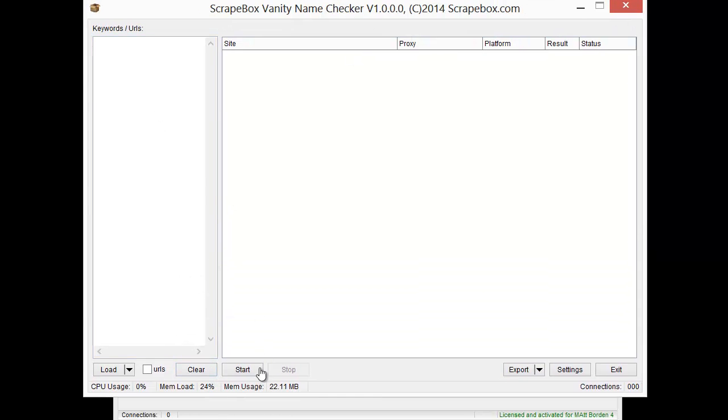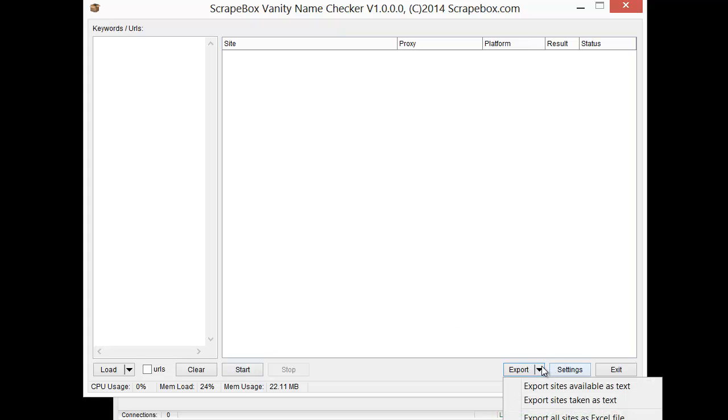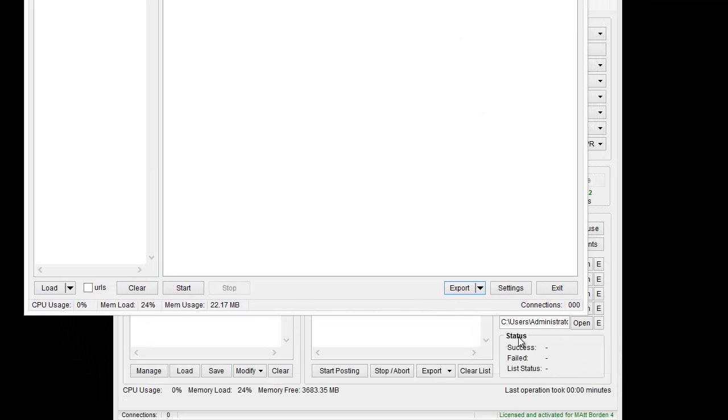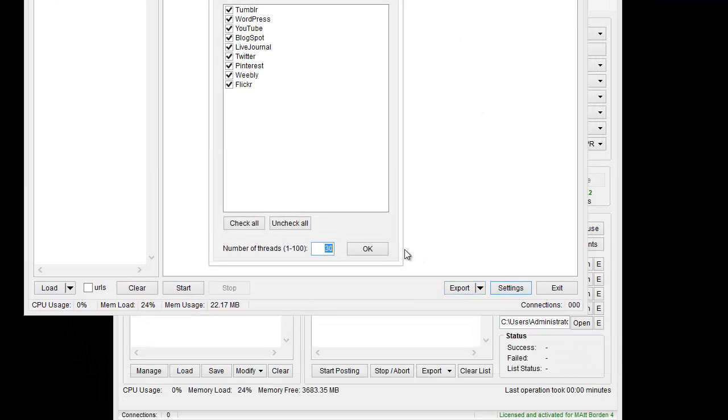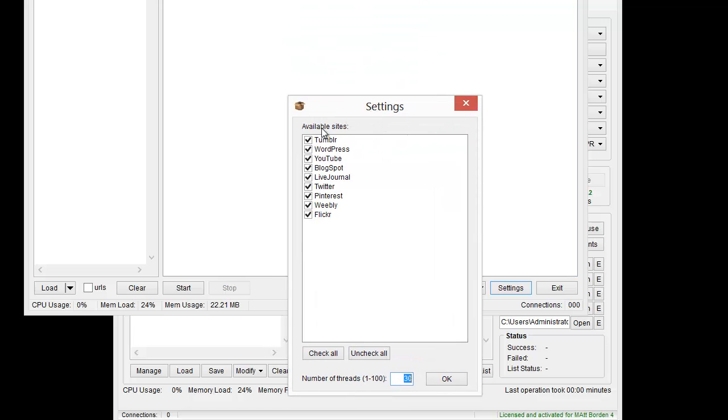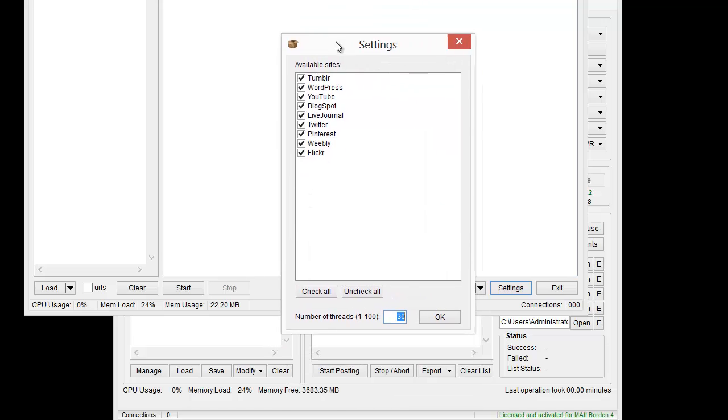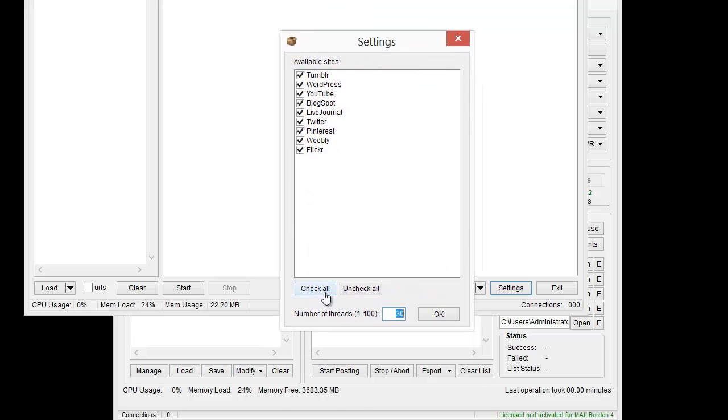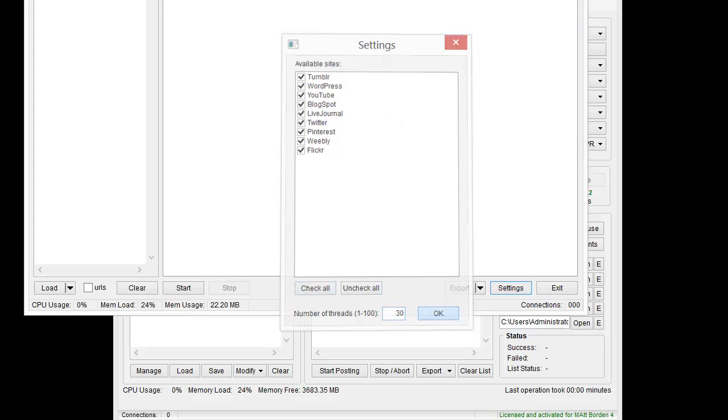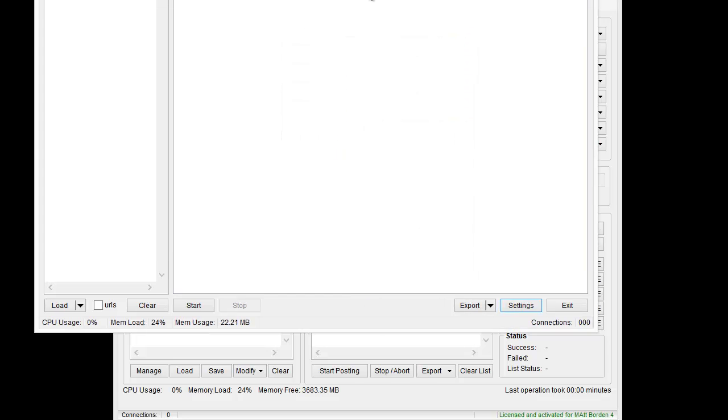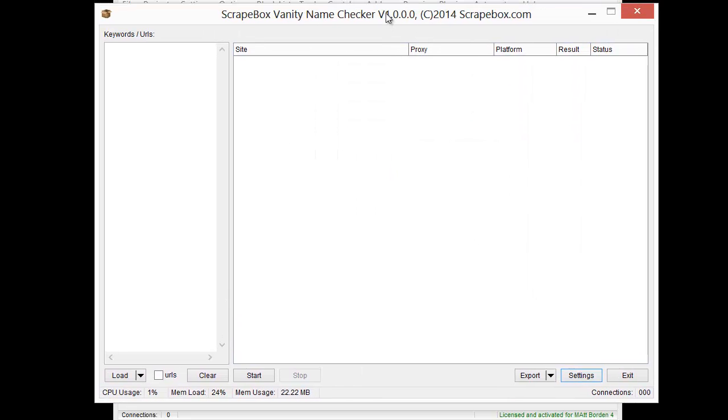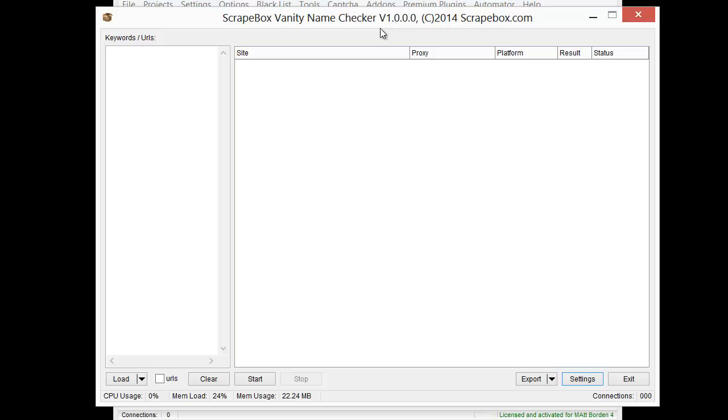You can clear out the list of keywords, pretty basic. Once we're done there's export settings as well, and then the actual settings brings up this window here which gives you your platforms you can tick off what you want. We have our number of connections set to 30, I'm just gonna leave it at that and then exit, pretty basic.